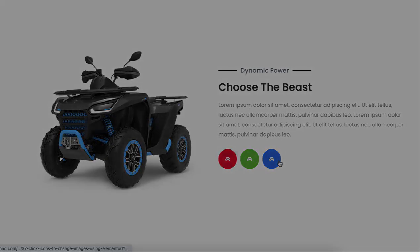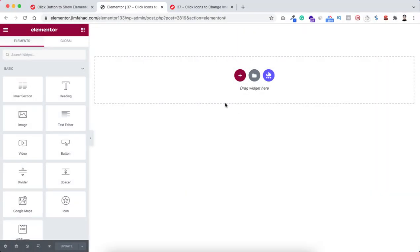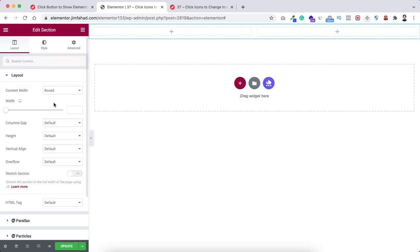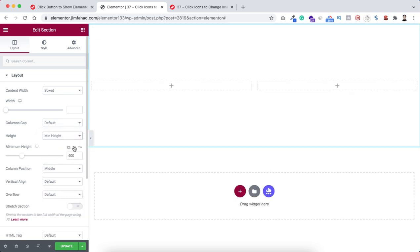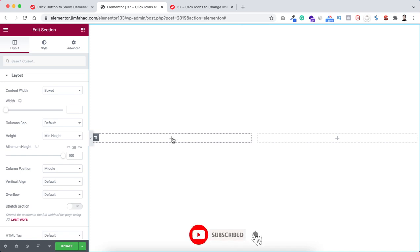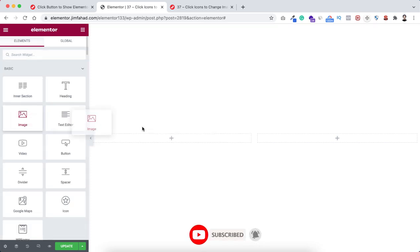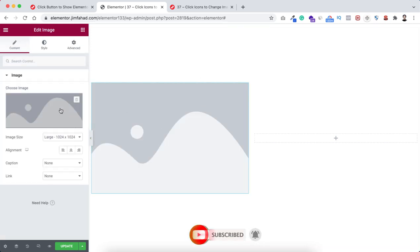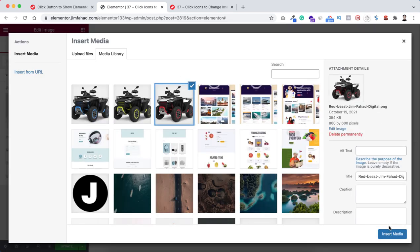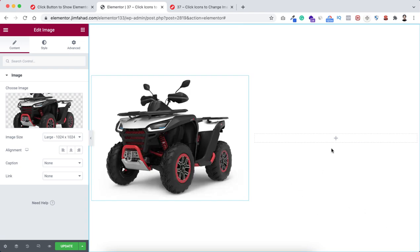Let's go inside Elementor page builder. First, to take a new section, click on the plus icon and select the two-column structure. Give it a height - I'm setting it to minimum height and giving it 100vh. Inside the left column, click the plus icon and drag an image widget. I'm selecting the red vehicle image and clicking insert media.